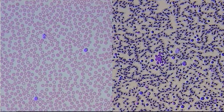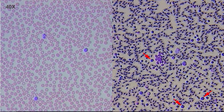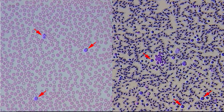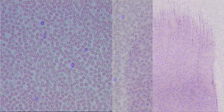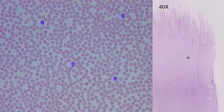At a higher magnification, the erythrocyte morphology is clearly seen. White blood cells, also called leukocytes, are shown. They are the cells of the immune system that are involved in protecting the body against both infectious disease and foreign invaders.